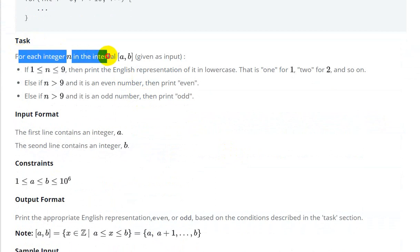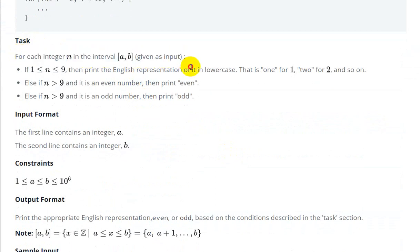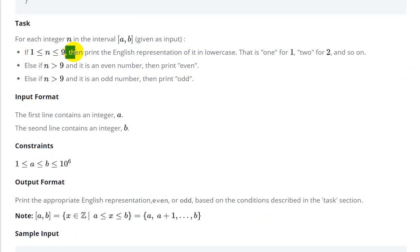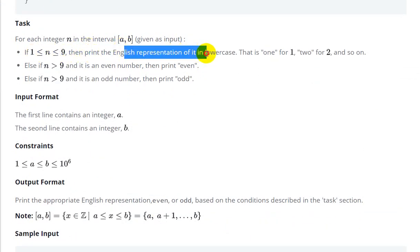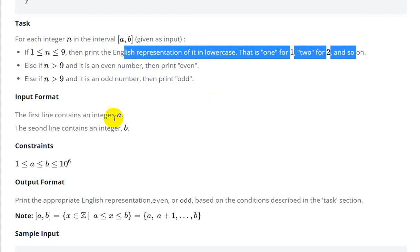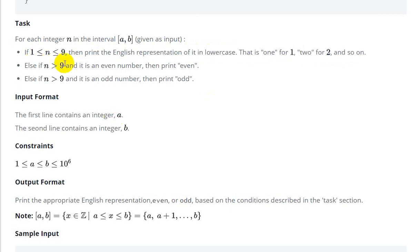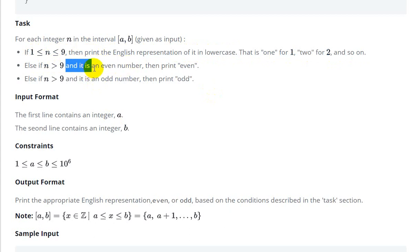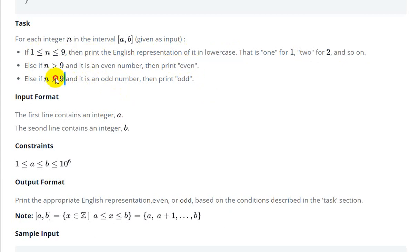For a given integer, for each integer n in the interval a to b given as input: if n is between 1 to 9, then print the English representation in lowercase — one, two, and so on. If n is greater than 9 and is an even number, then we have to print 'even'.